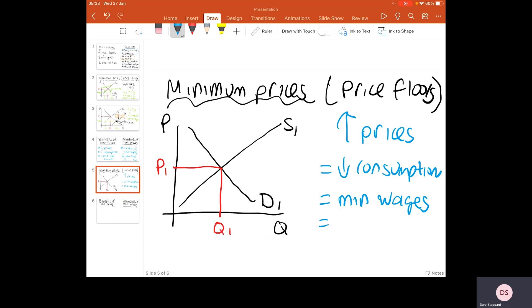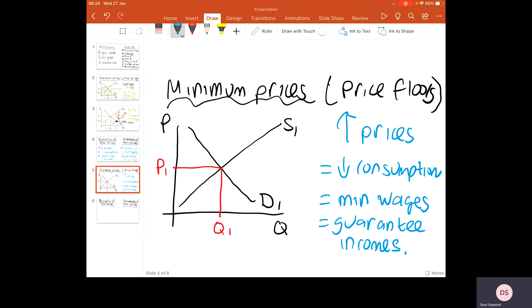Minimum prices also guarantee incomes for some producers. For example, if you're a farmer, the prices of what you sell tend to fluctuate significantly. The government could say to the market: we guarantee you a price at a particular level. That means people who produce these goods and services know exactly what they will get when they sell them, guaranteeing their incomes and enabling them to grow and carry on producing. So minimum prices might be applied to farmers to give them a guaranteed income for the food they produce.